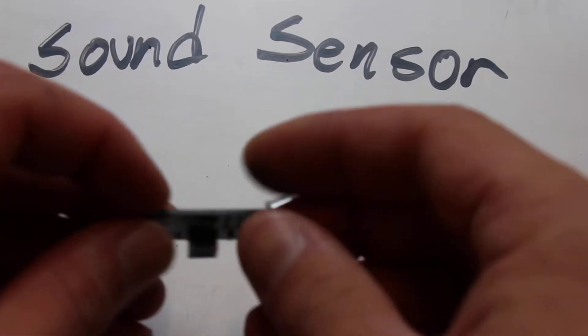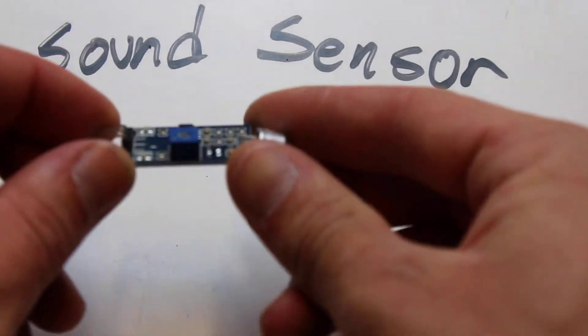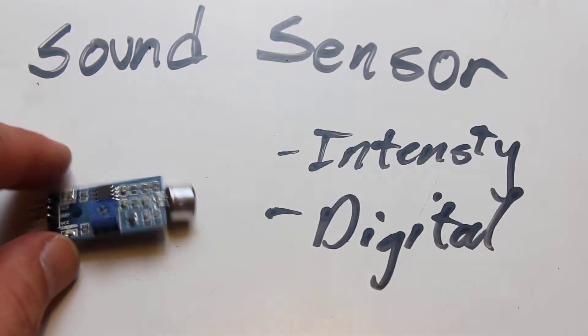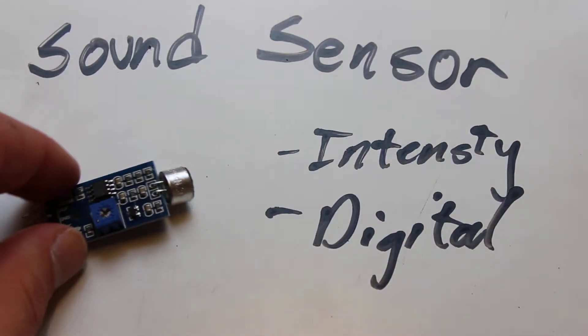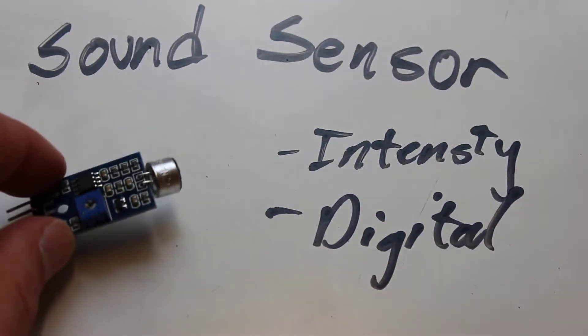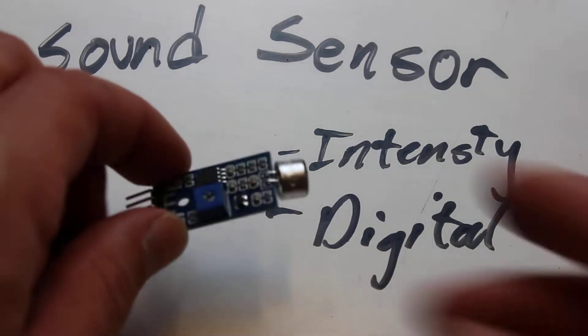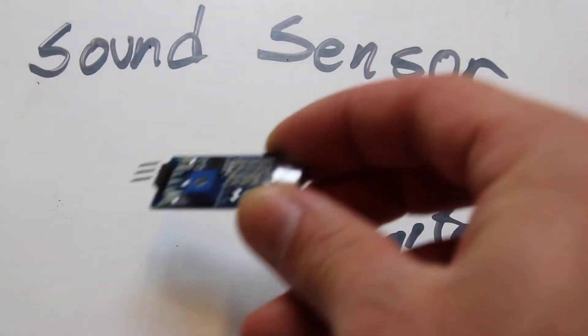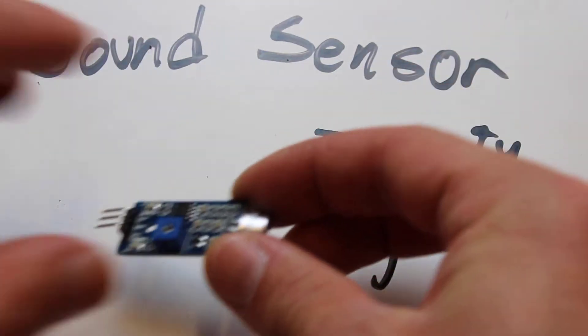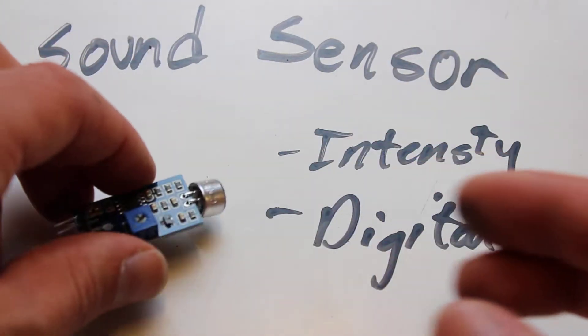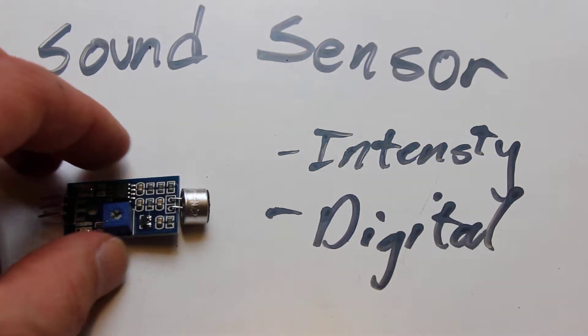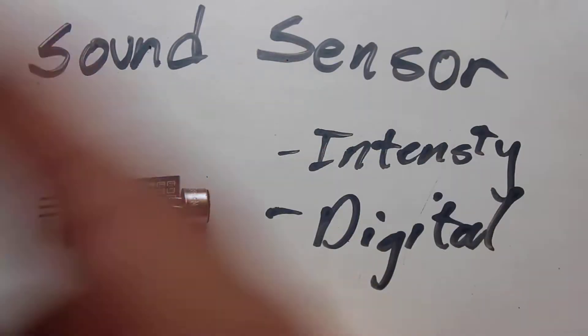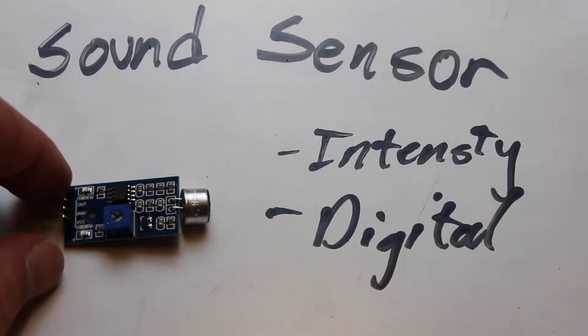At the very most basic level, this thing is just a switch. When sound gets to some threshold of loud, this thing says, okay it's loud, do something. And then when it gets quiet, the sensor says, okay it's quiet, stop doing something.